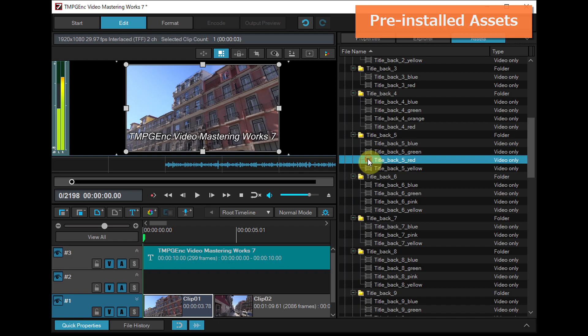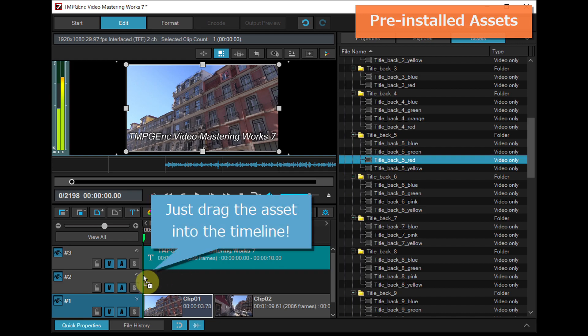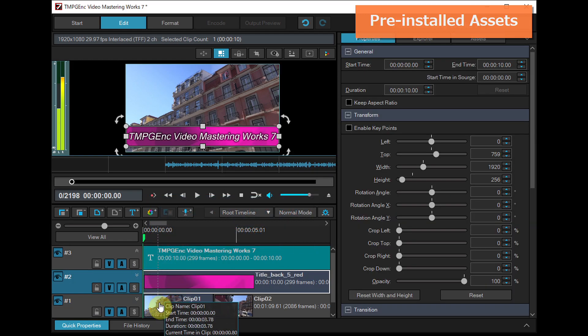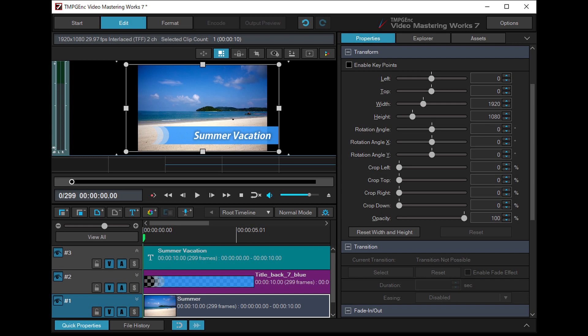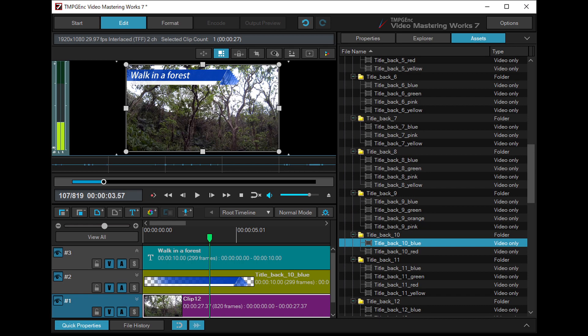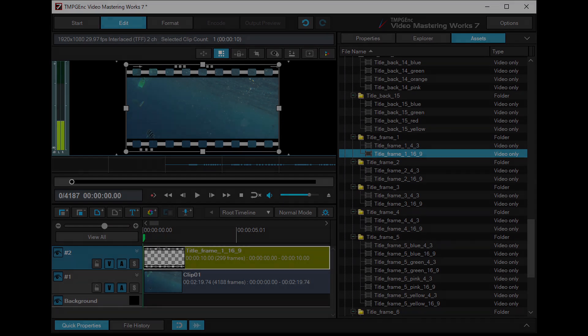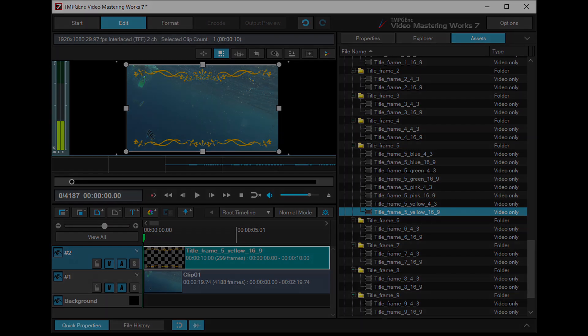Simply by dragging the asset into the timeline, you can easily add title or frame decorations to your video.